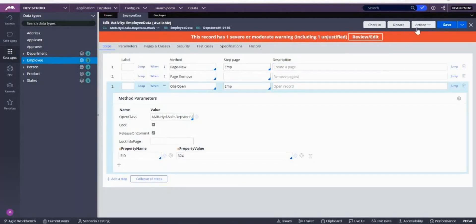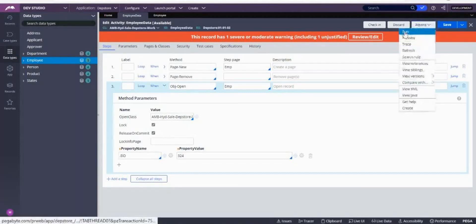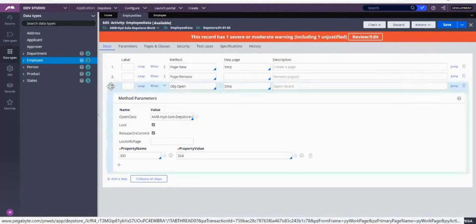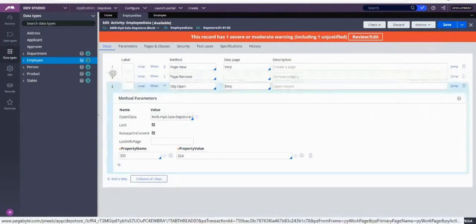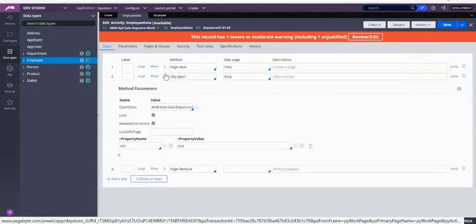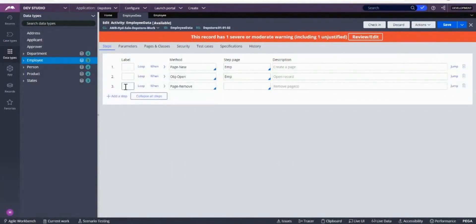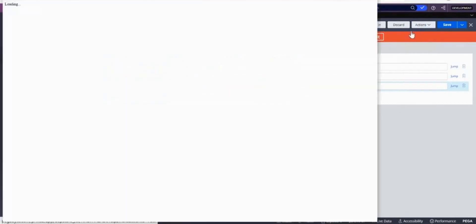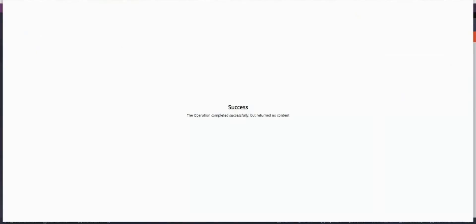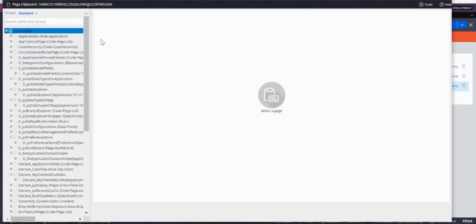Before doing that, I'll drag and drop the third item here — OBJ Open. The order is: first Page New, then OBJ Open, then Page Remove. If you want to see the result without removing the page, comment out the Page Remove step. So I commented it out and ran the activity — it is a success.